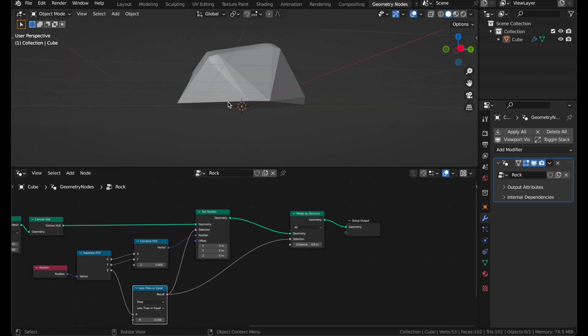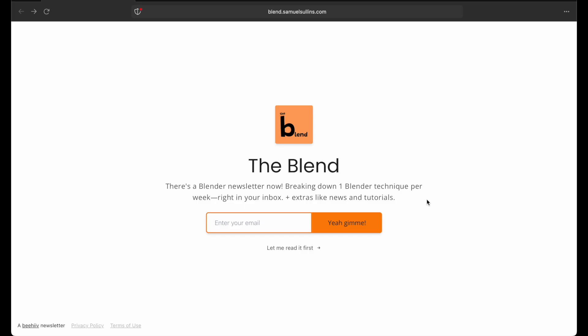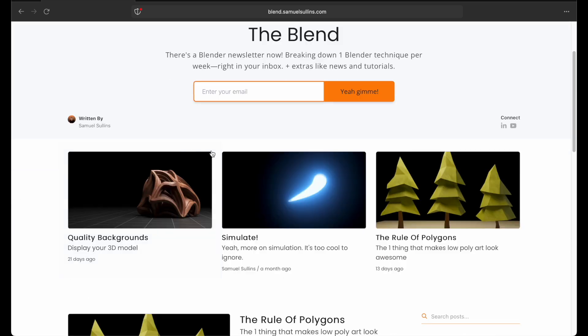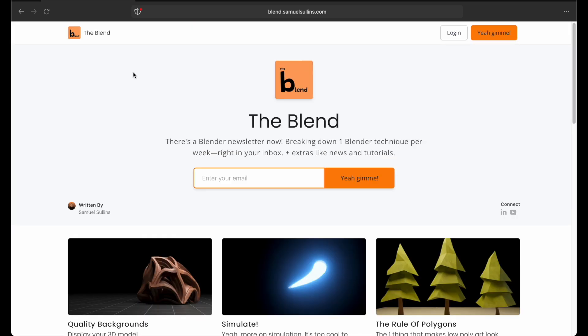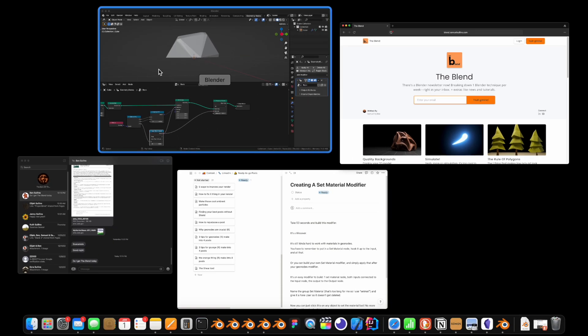Now this is really just best for perfectly flat ground. If you want it to work on more bumpy ground, I go over the solution to that problem in my latest newsletter, which is coming out later today. You can check it out here at blend.samuelsullens.com, the link in the description, and that will show you how to snap the mesh to a more detailed ground surface if you'd like.